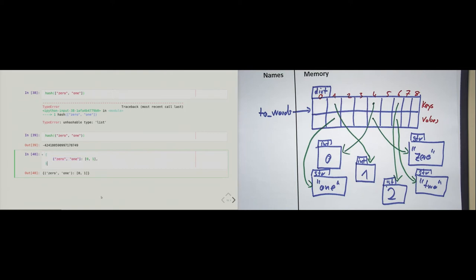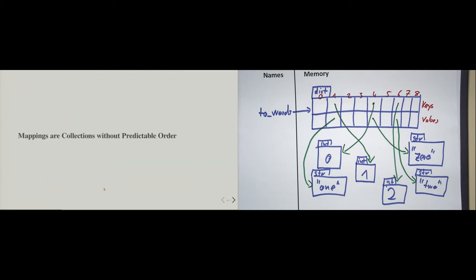So now I think we have analyzed all of what we need to understand about hash tables, so that now we know how the dictionary type works. And now let's look a little bit about how they behave.